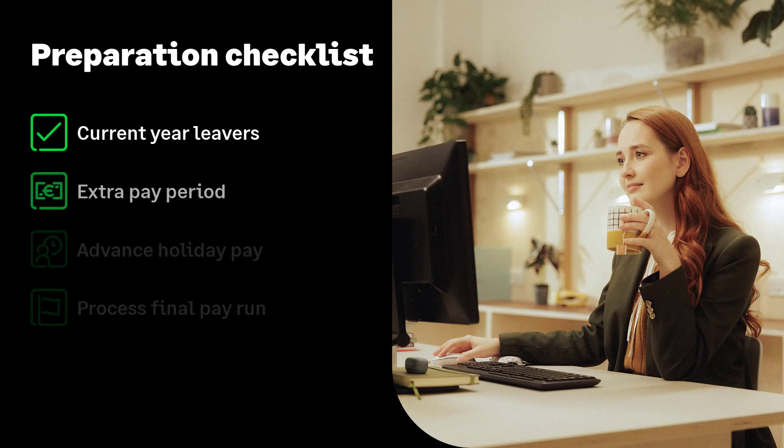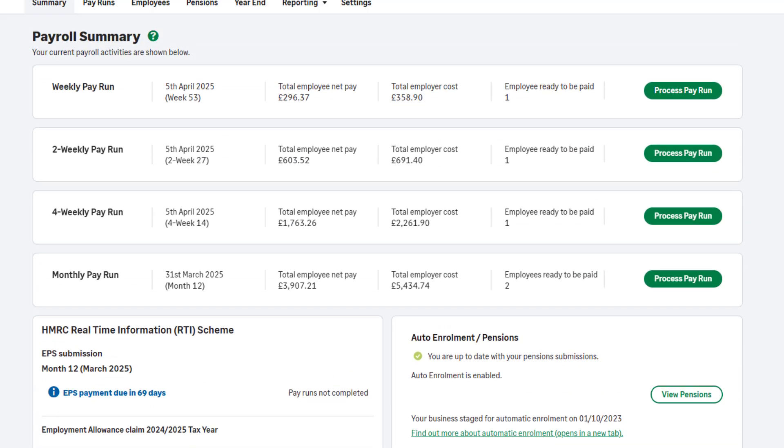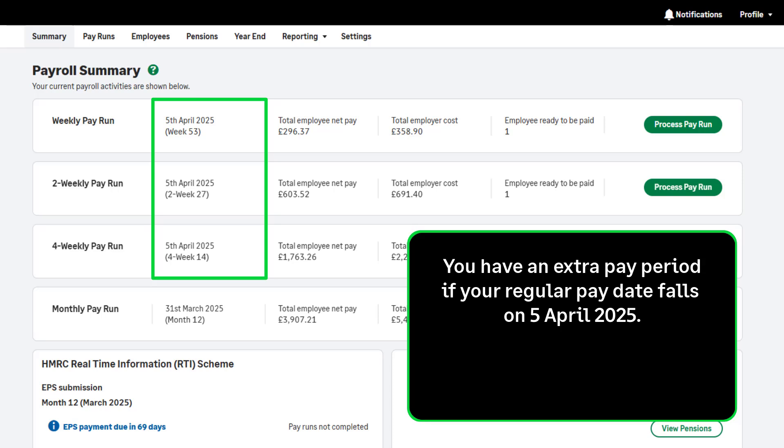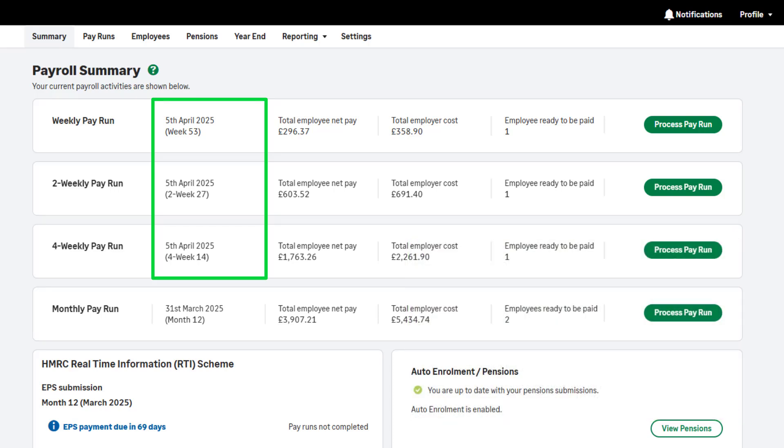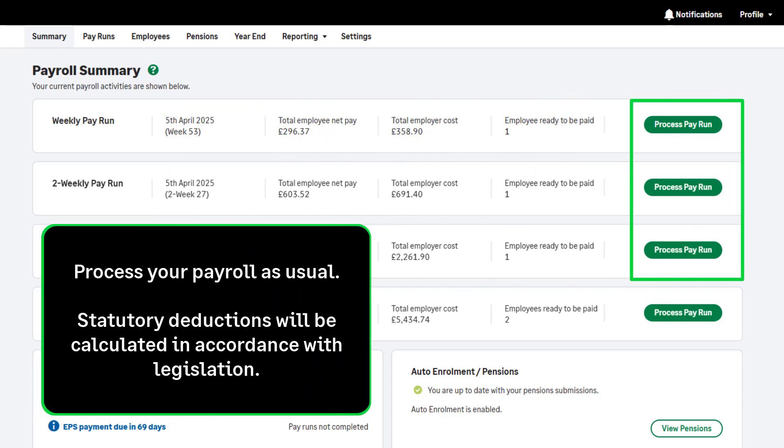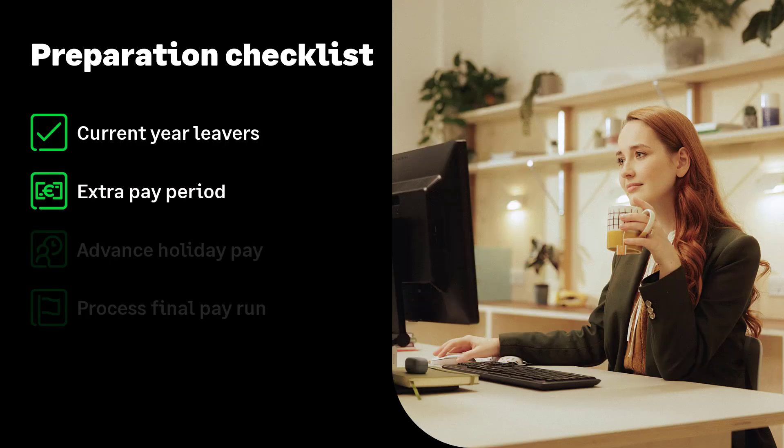Let's move on to the next item on the list: extra pay periods. If you run a weekly, fortnightly, or four-weekly payroll, you may have an extra pay period, also known as week 53. Extra pay periods will apply to you if your regular pay date falls on the 5th of April or in a leap year, the 4th or the 5th of April. If you do have an extra pay period, don't worry. Simply process your payroll as usual. PAYE will be automatically calculated on a non-cumulative week 1 basis in accordance with legislation.